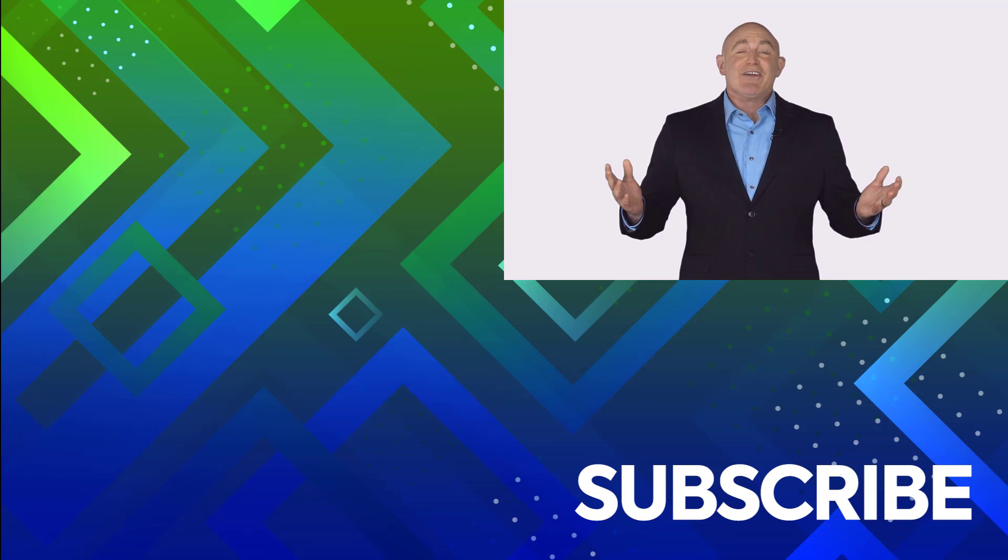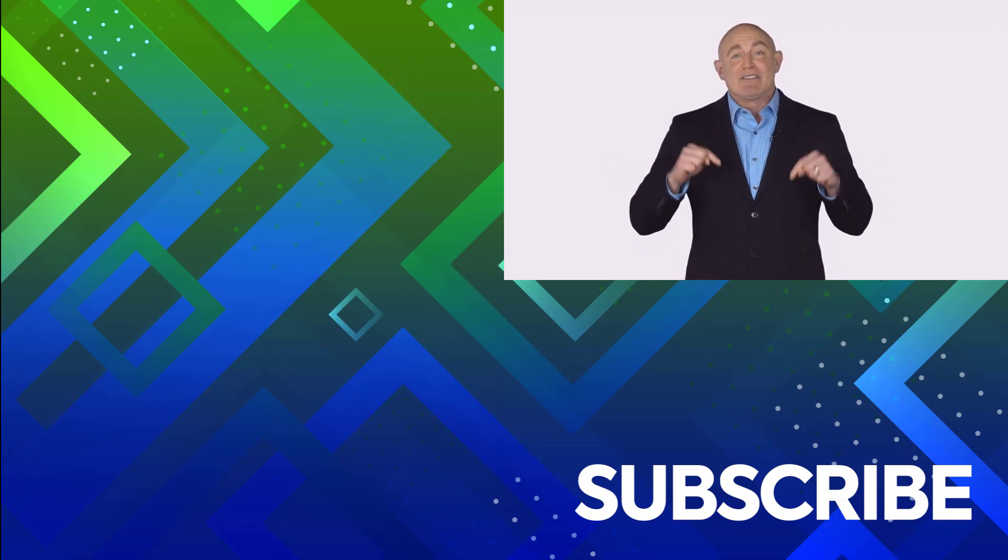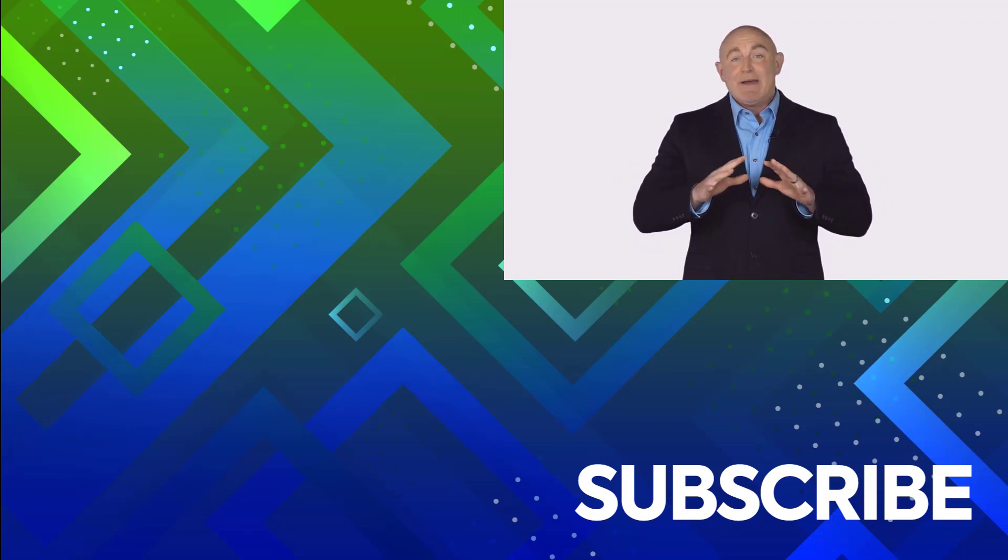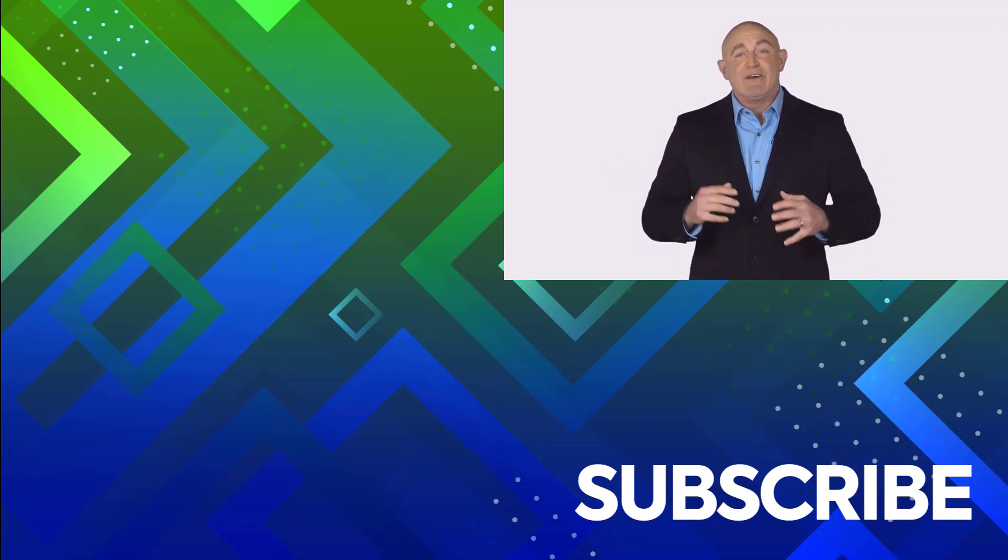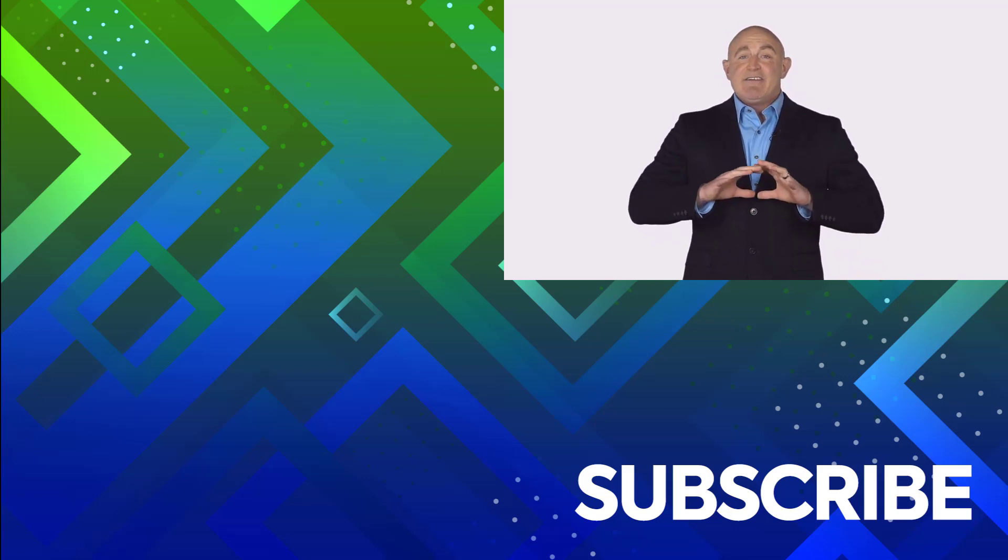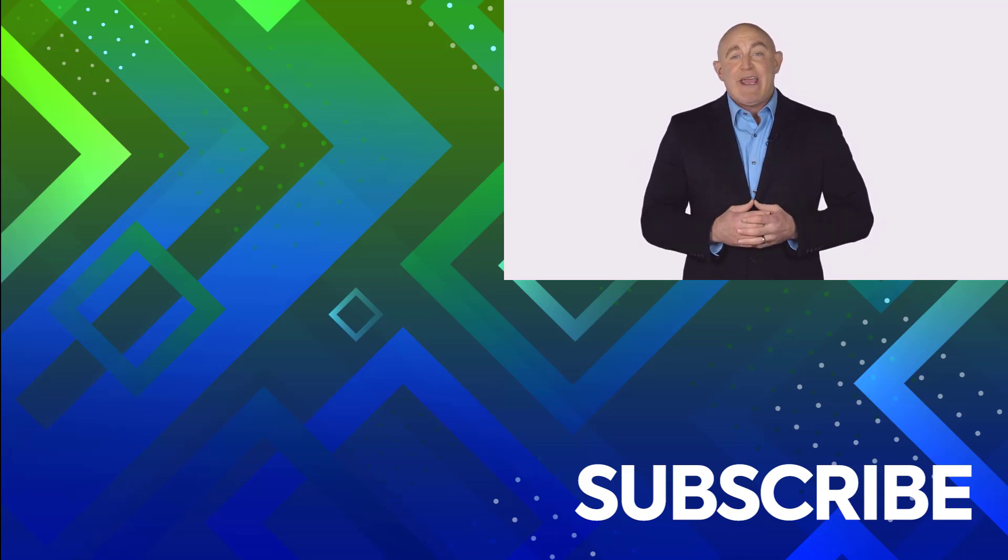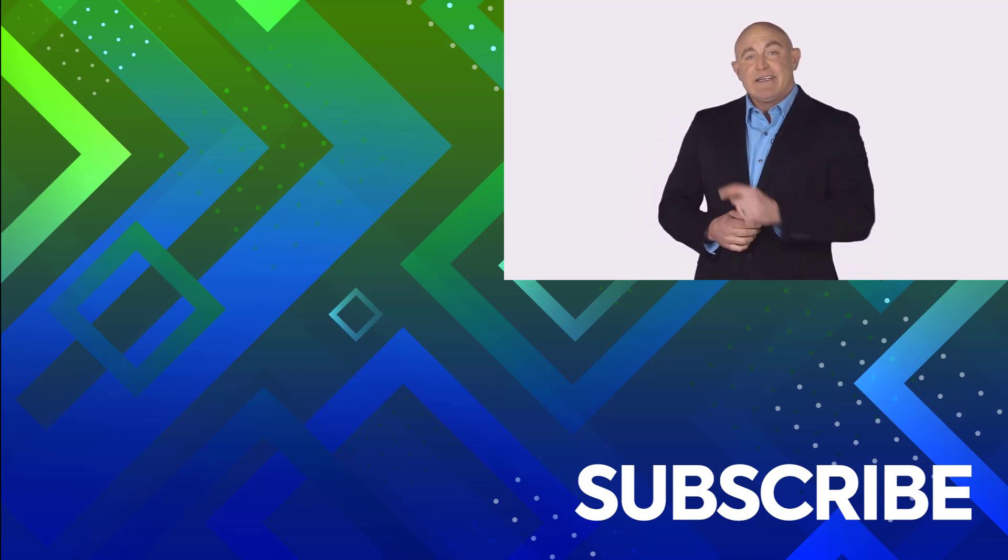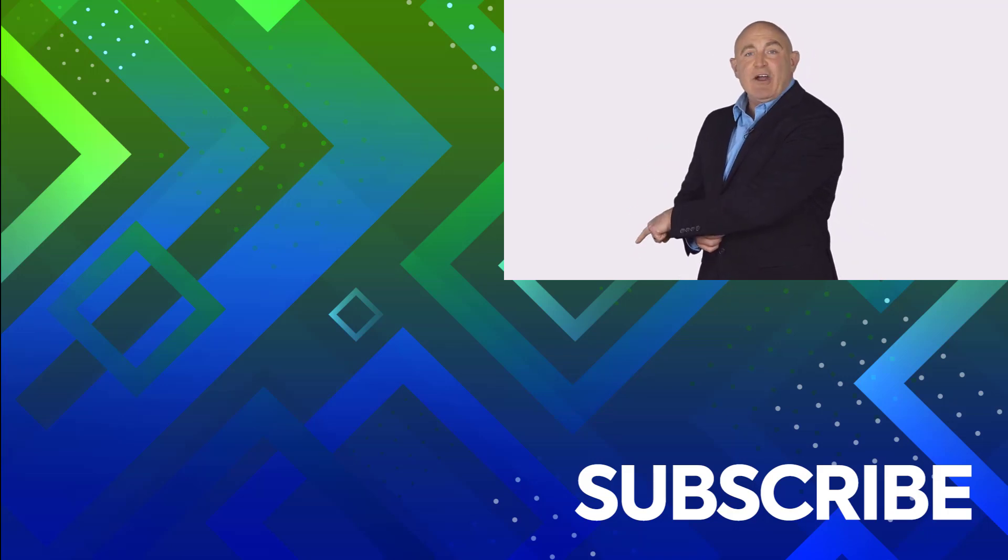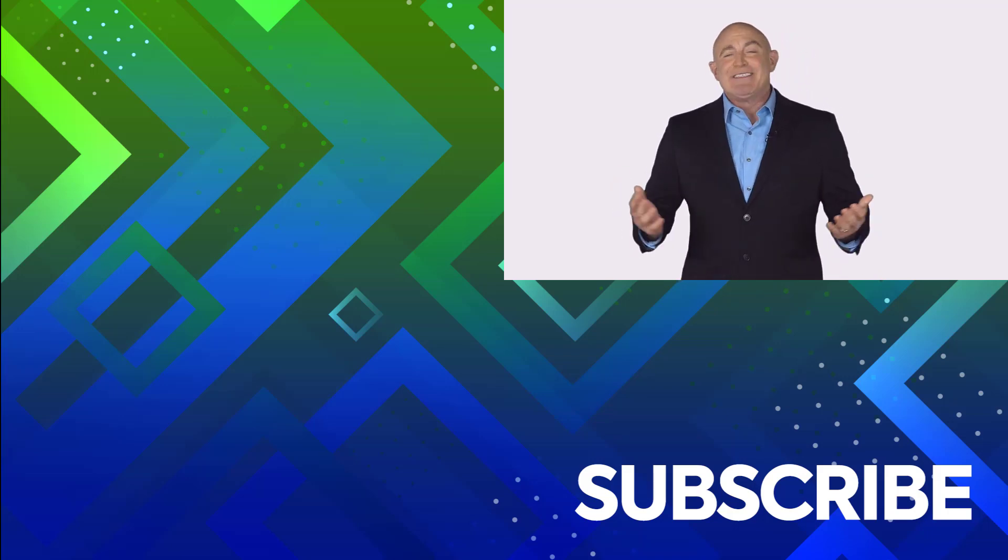If you're not a subscriber, click down below to subscribe so you get notified about similar videos we upload. To see the full course that this video came from, click over there. And click over there to see more videos from Simon Says It.